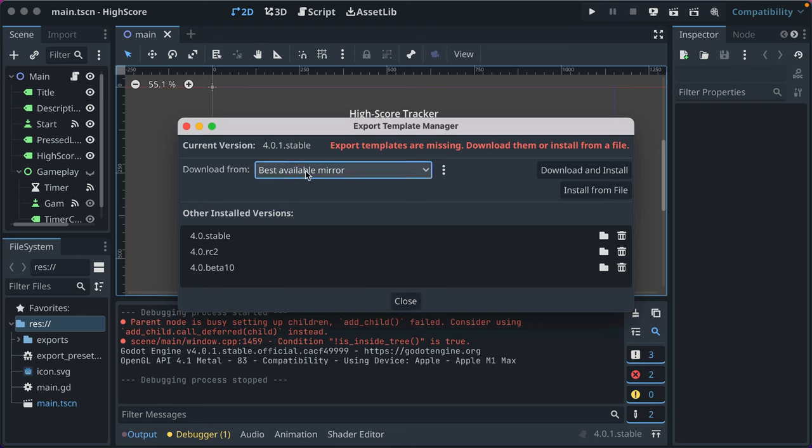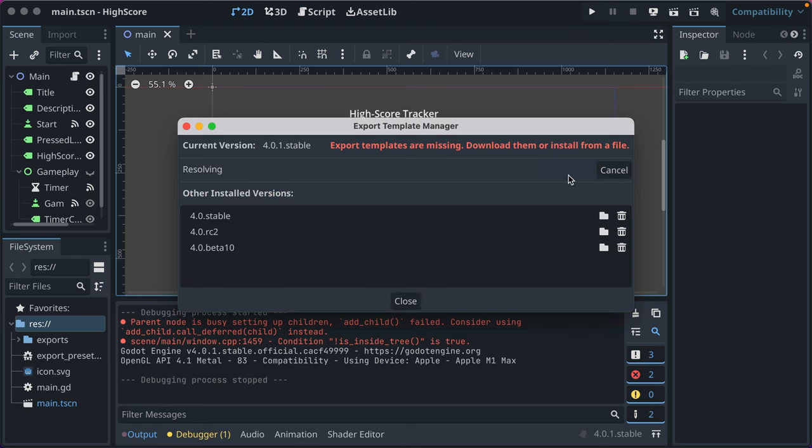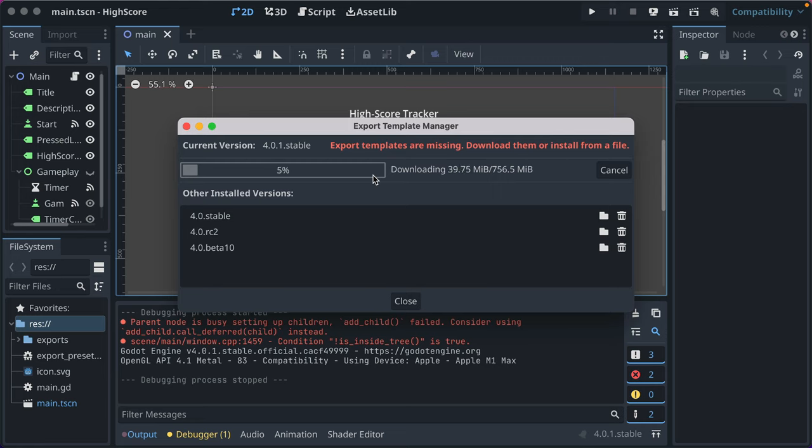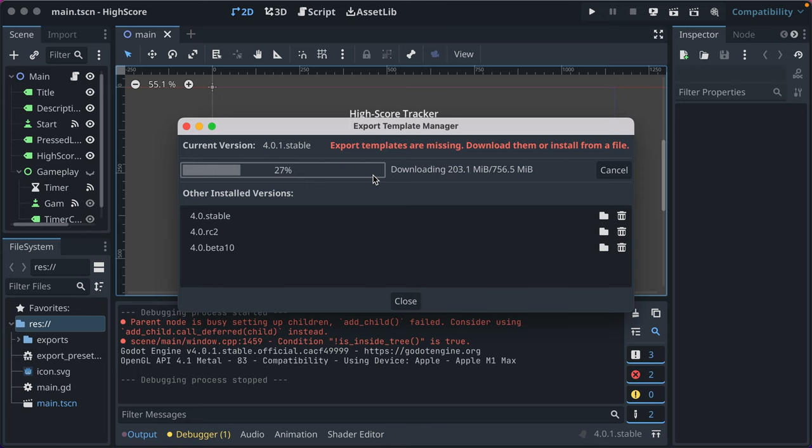You just leave it as best available mirror and download and install. And it'll go and download 756 megabytes of data. This is a bunch of files for Mac, iOS, Android, web, Linux, etc. that Godot takes and puts your game content into when it builds your export.